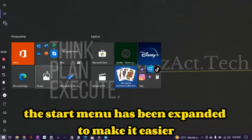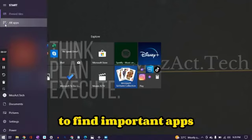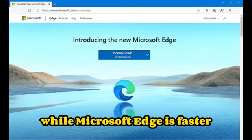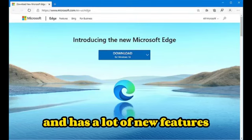The Start Menu has been expanded to make it easier to find important apps, while Microsoft Edge is faster, more secure and has a lot of new features.